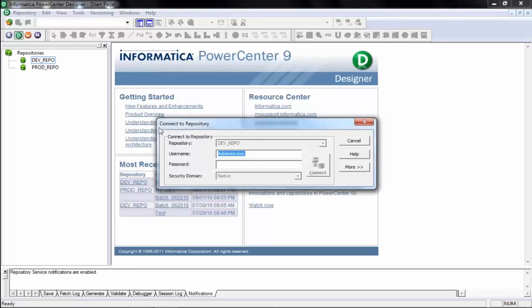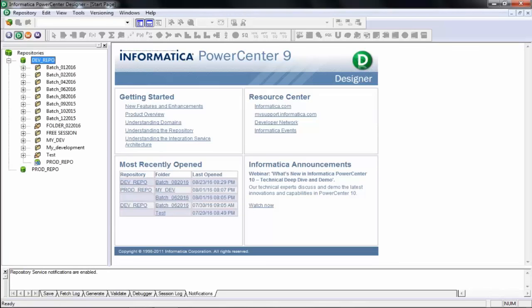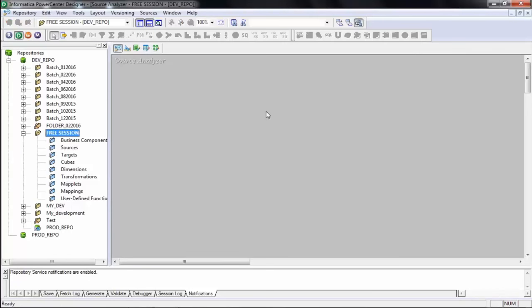I'll double-click on the repository and put the user ID and password to log in. In the repository, you'll see many folders already created, including the one we just created — 'free session.' Double-click on this folder and you will see a window open on the right-hand side. Now let's take a pause and understand a few things here.